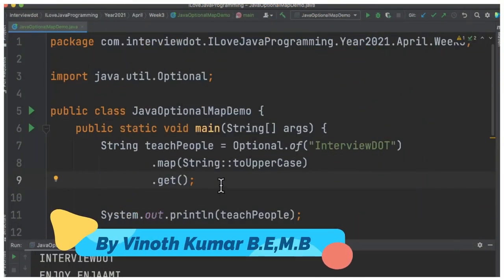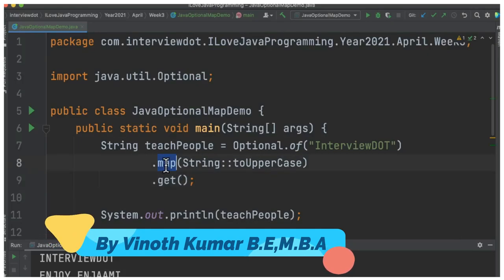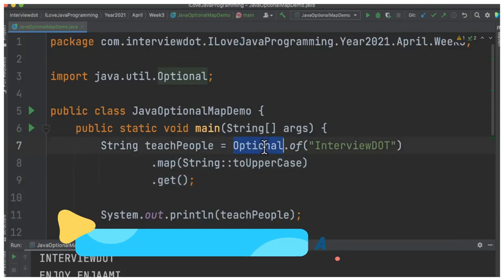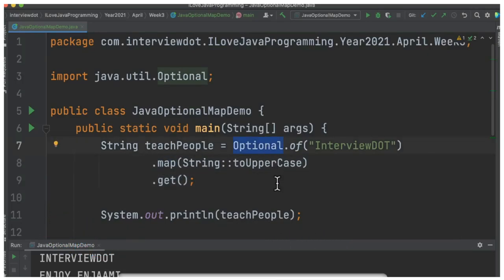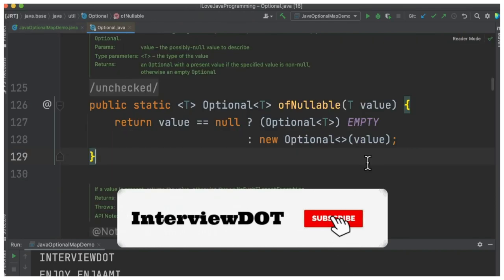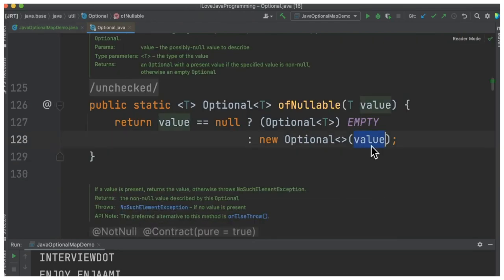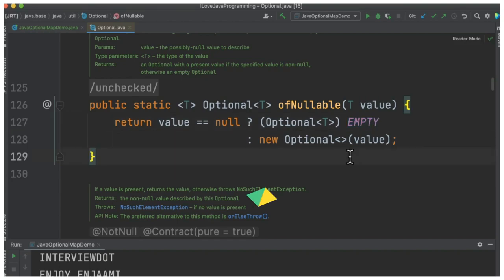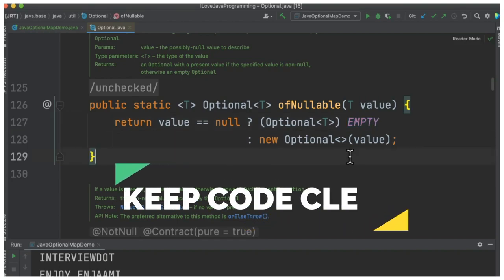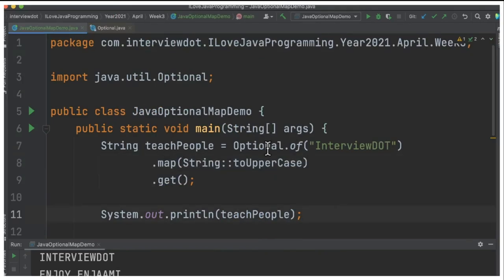In this video I'm going to talk about how to use the map method in the Optional API. An Optional object is a container object which can contain the actual value or be empty. We need this because it helps us avoid null pointer exceptions at runtime and makes our code very clean.